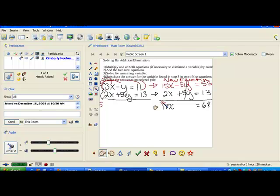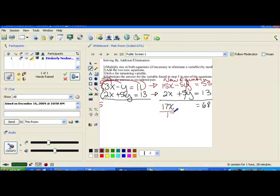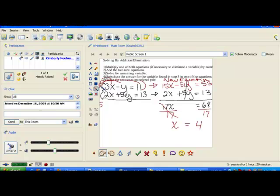All we have to do is divide both sides by 17. Doing so, x ends up being 4, because 4 times 17 is 68. So notice what we've done: step 1 was multiplying one or both equations by a value; then we added the two equations together, which was step 2; and we've already solved for the remaining variable — we got x equals 4.